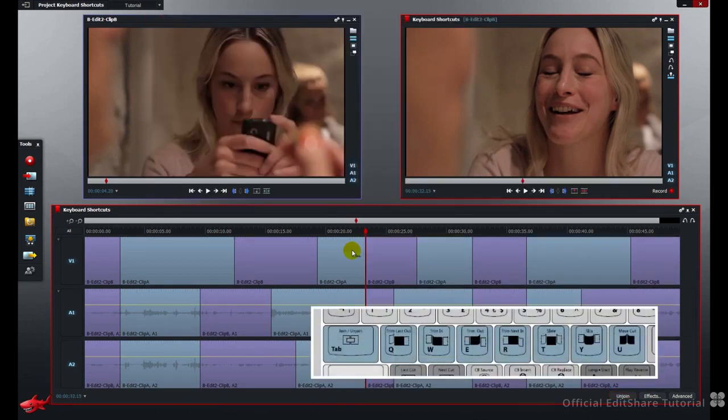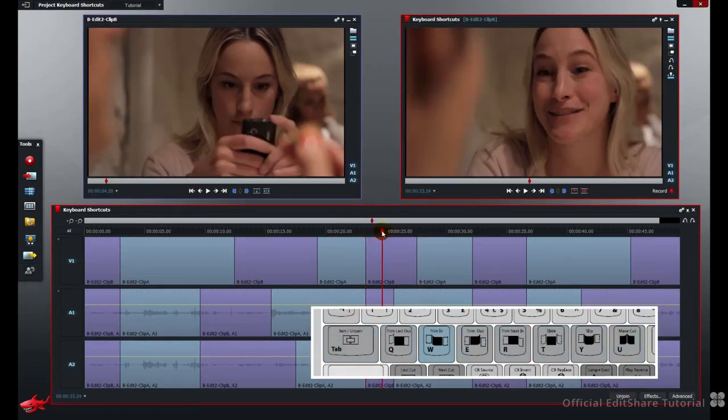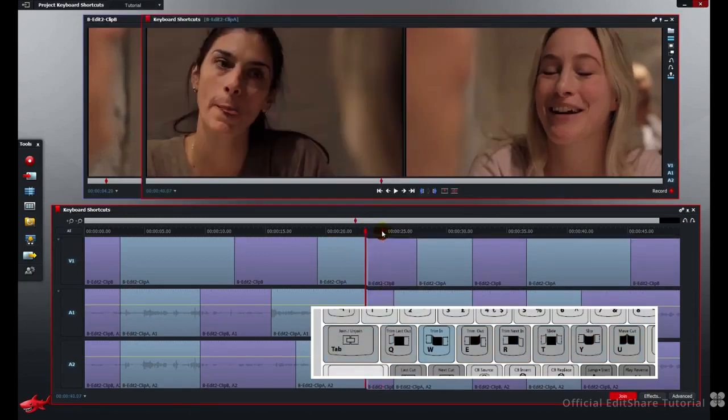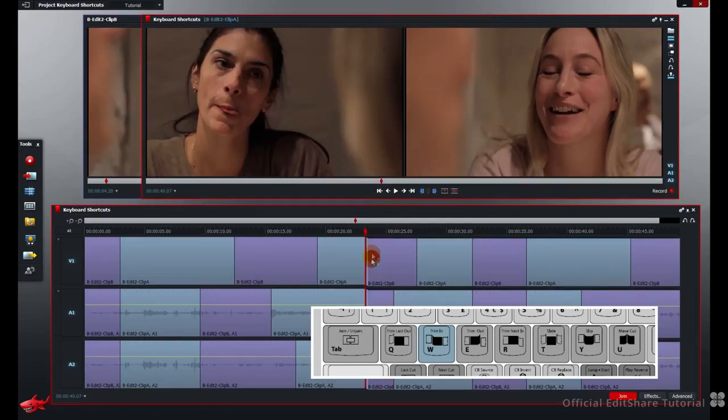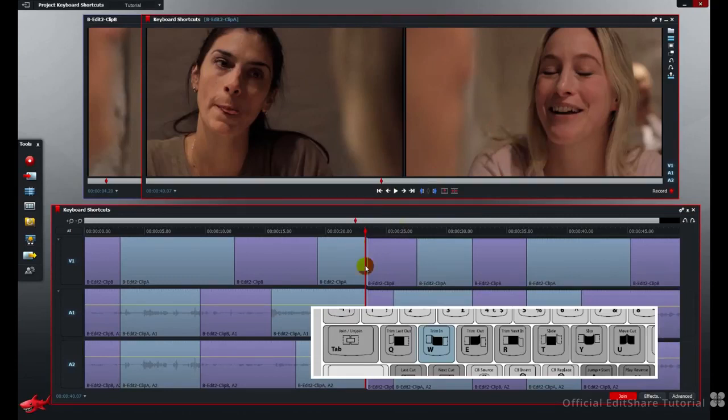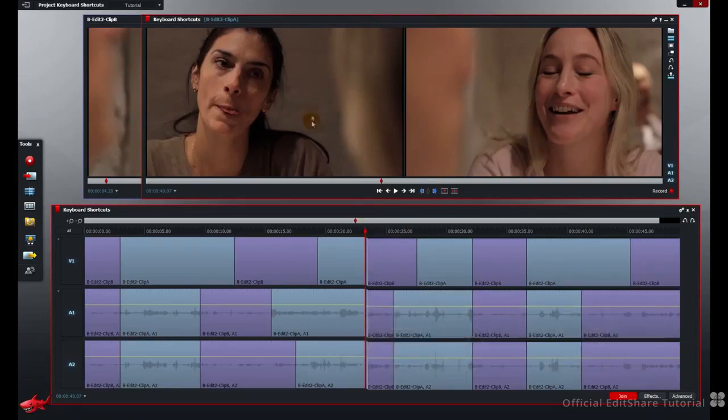OK, the W key, trim the in point. Just move my time indicator. Press W, trim the purple clip's in point. We're going to modify the first frame here. That's shown on the right. Here, the frame remains fixed. We've been shown that on the left in the trim display.